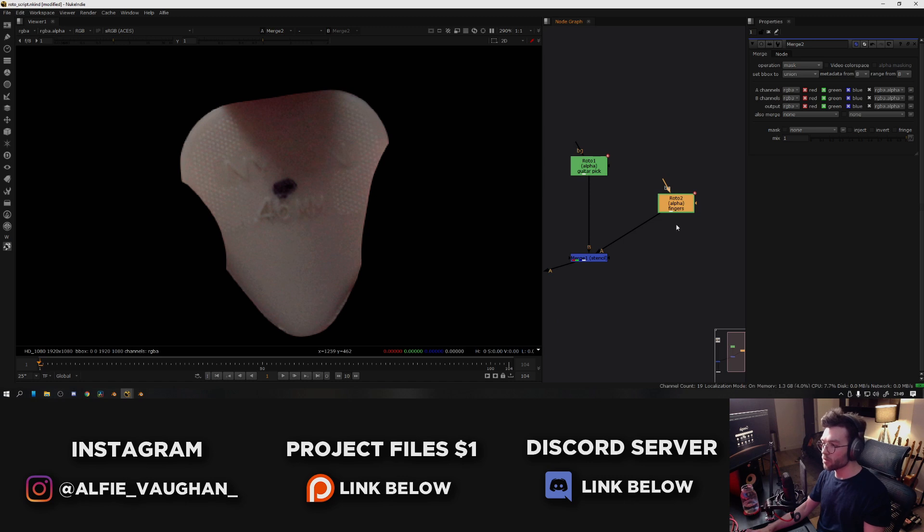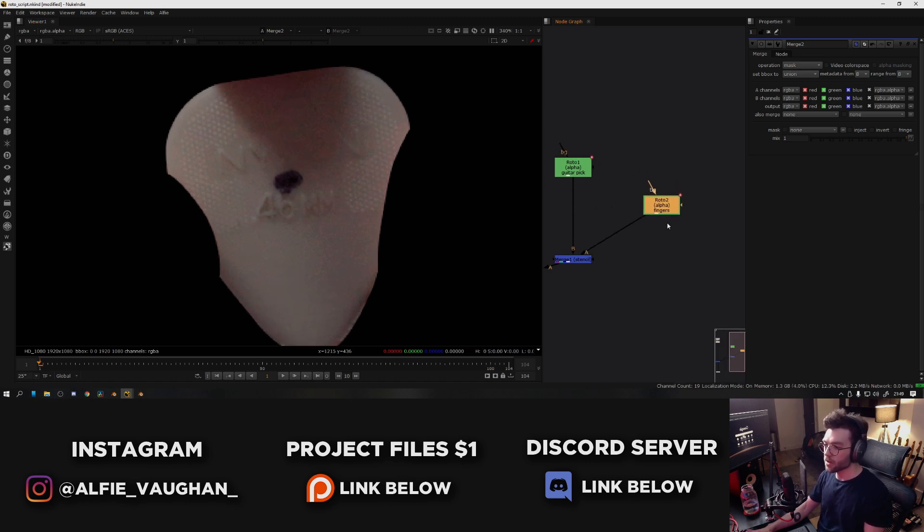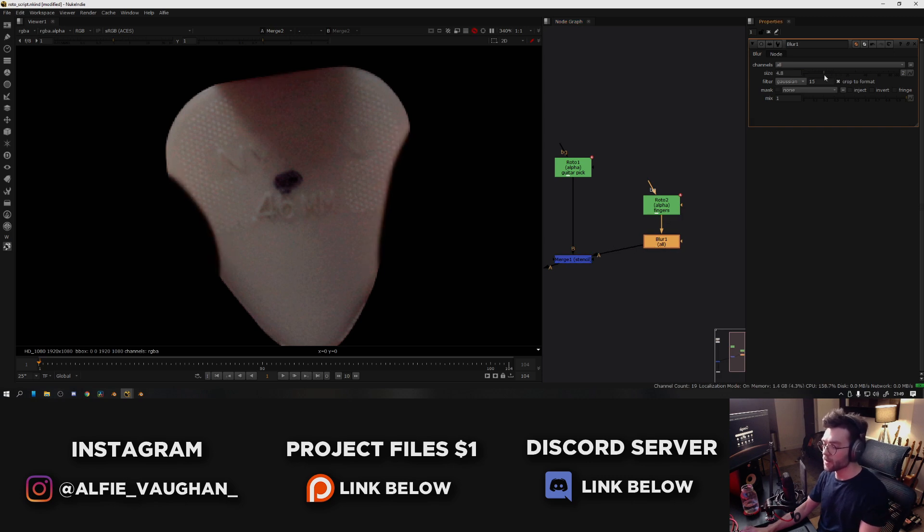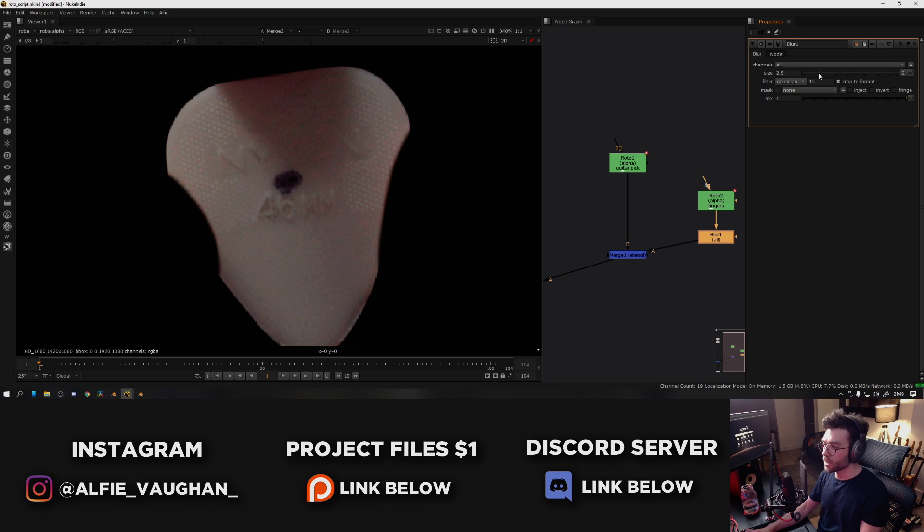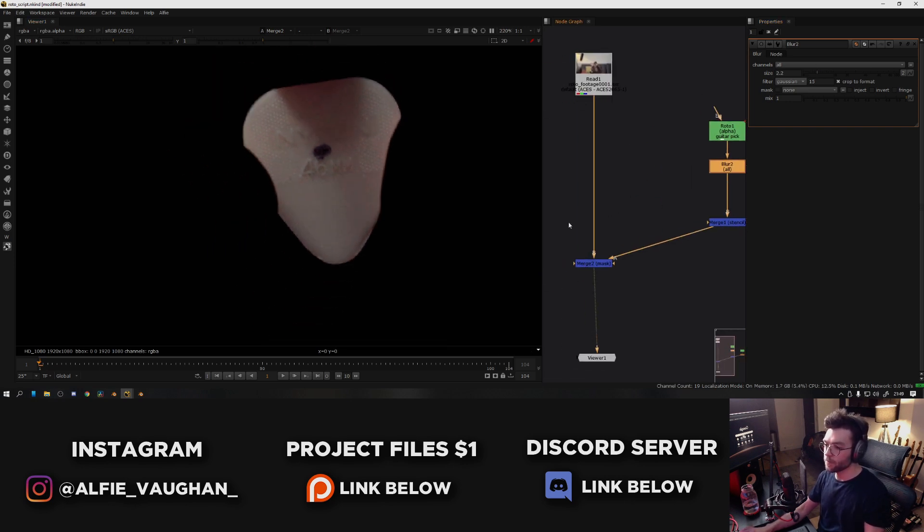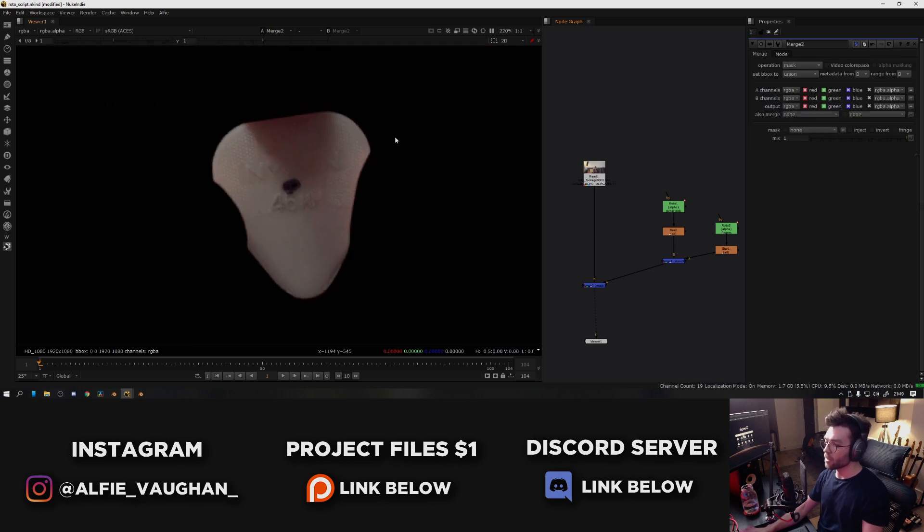At this point what I would probably do is blur both the alphas slightly because you can see they're very harsh. So you can select one of the roto nodes and press B, which will add a blur node underneath it, and then by turning this slider up you can see it feathers the edges. I've just had a few pixels on there, and I'll also do the same thing on the alpha for the guitar pick so it's a little bit softer. And there we go, that's one frame of it done.